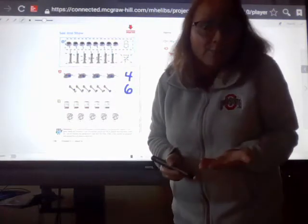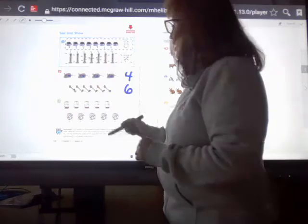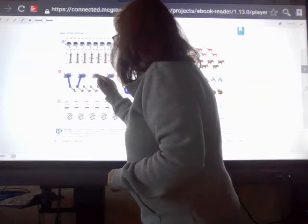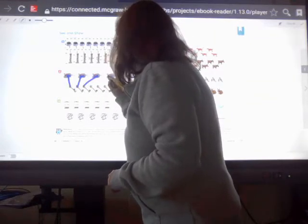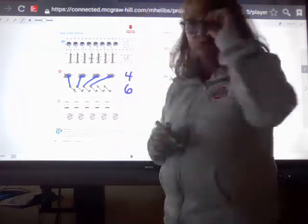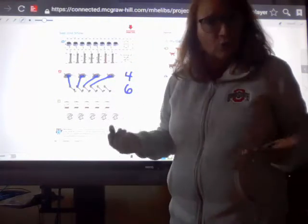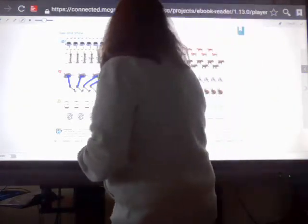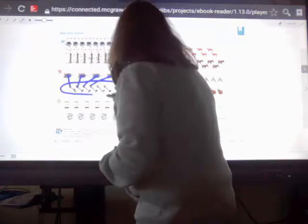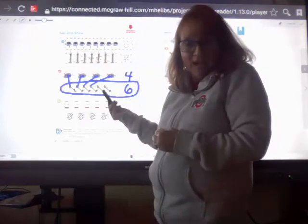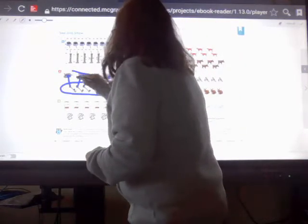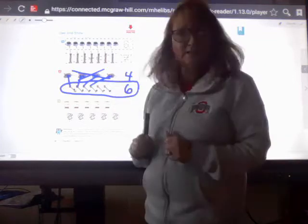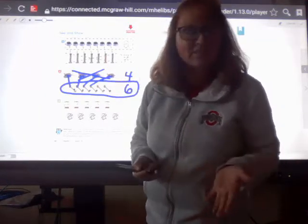Now I'm going to compare them by drawing lines — a line from each mouse to a chew toy. I have two chew toys left over, so I have more chew toys than I do toy mice. I'm going to circle the chew toys because those have more, and I'm going to put an X on the mice because that is less. You're going to circle the one that's more and put an X on the one that is less.